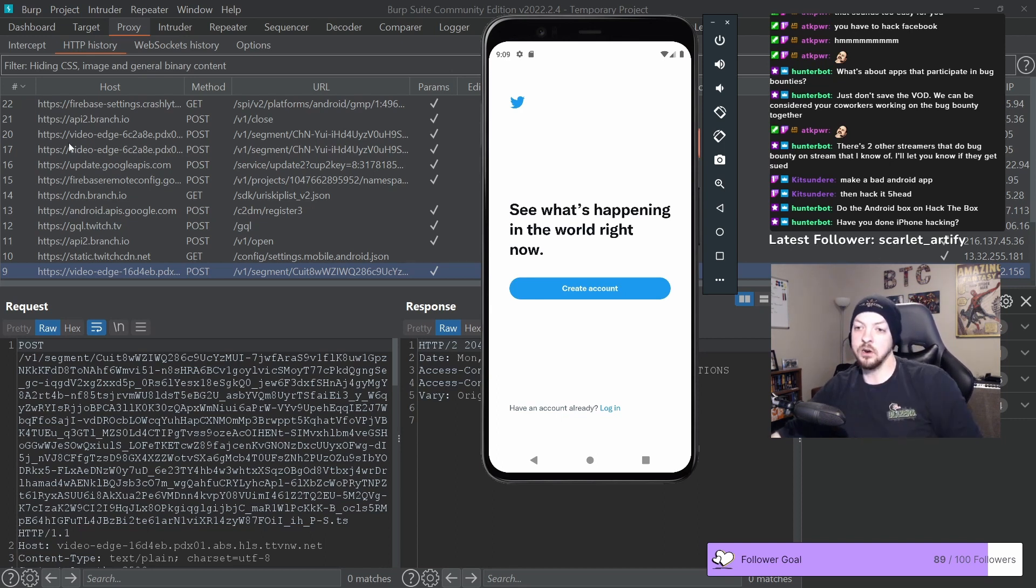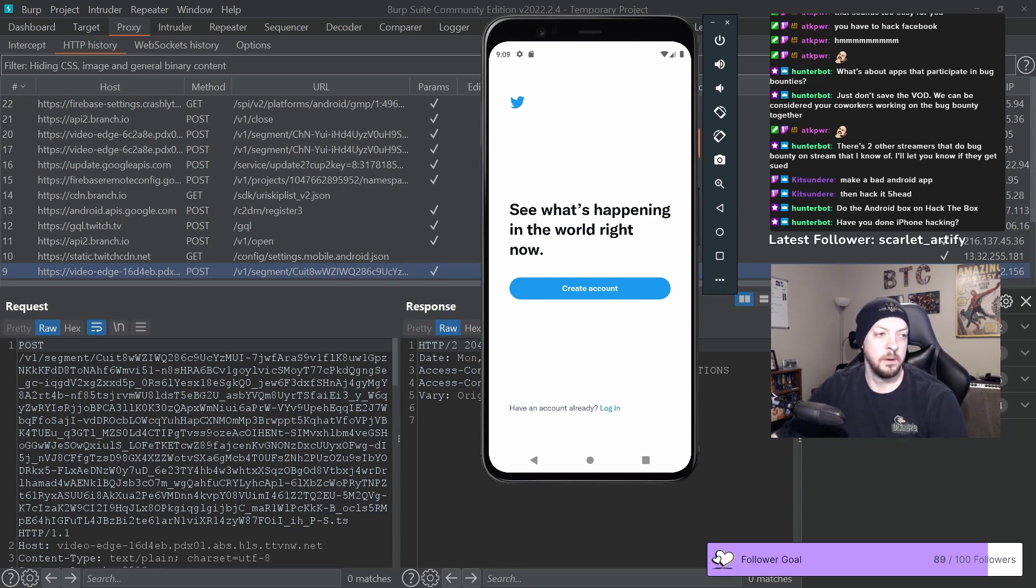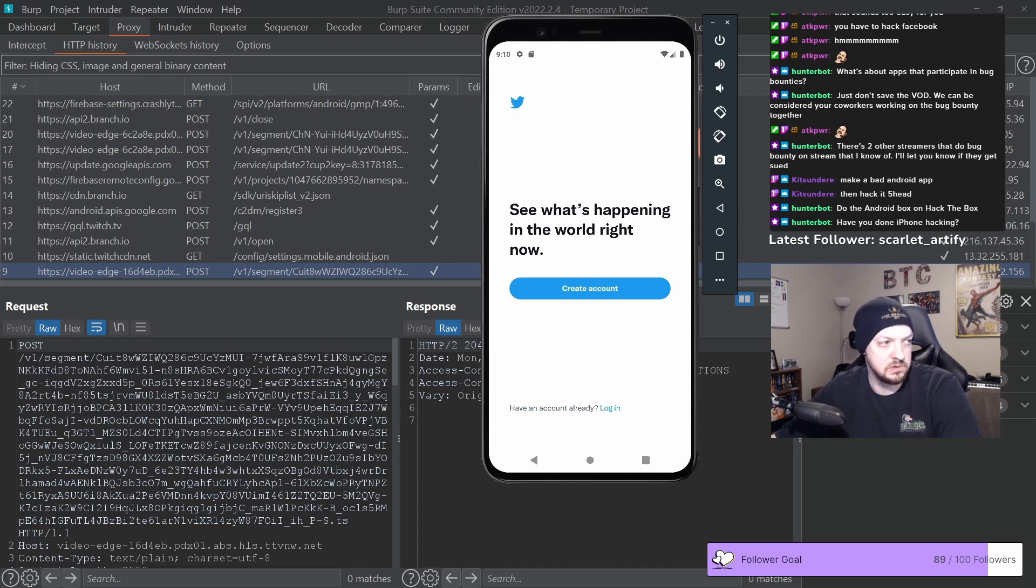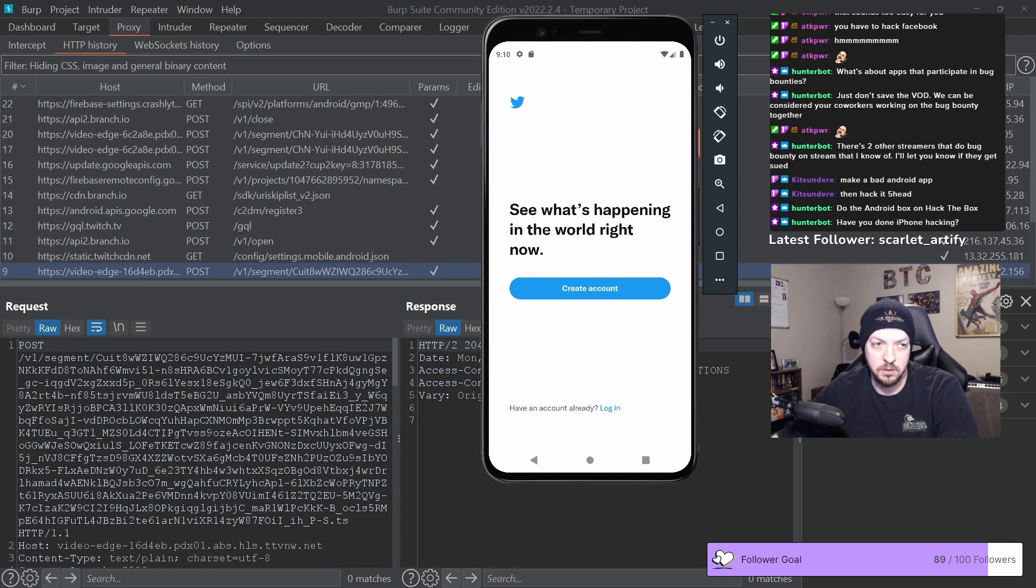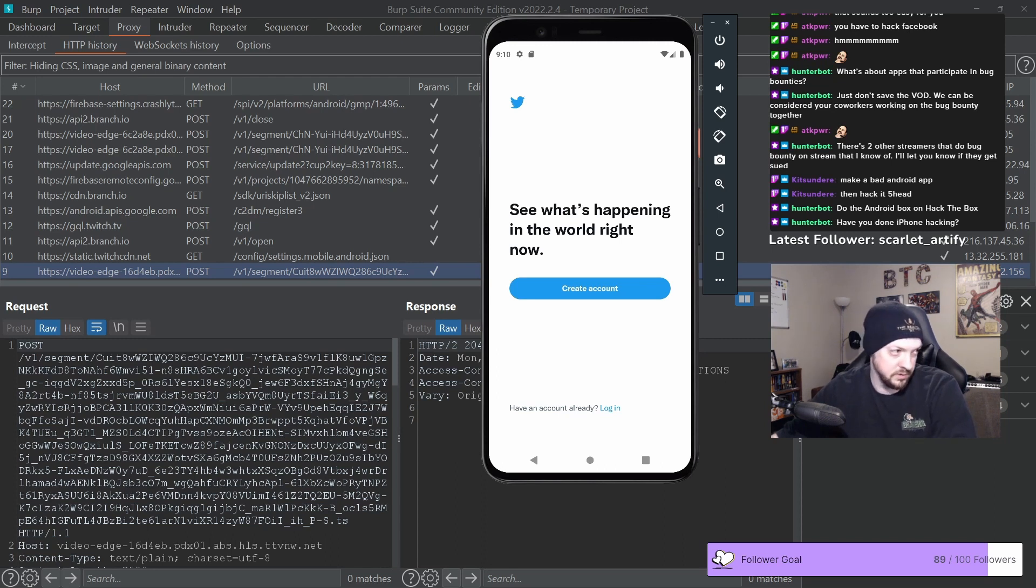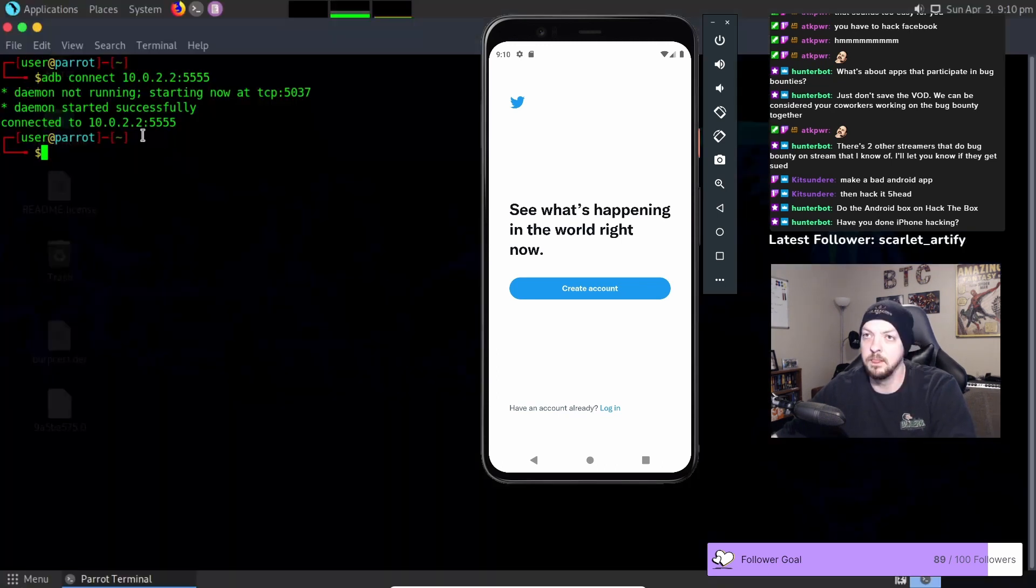Fortunately there is a solution using objection which is another tool that is kind of similar to Frida, but we can use objection to bypass SSL pinning without having to install anything on our device, meaning that we do not have to have a rooted device to do it.